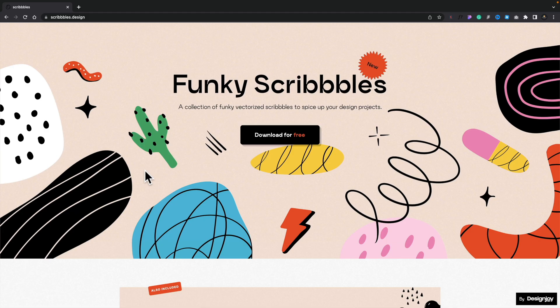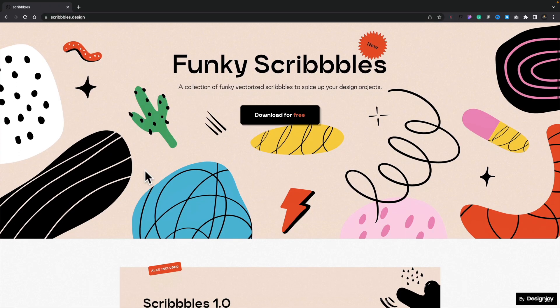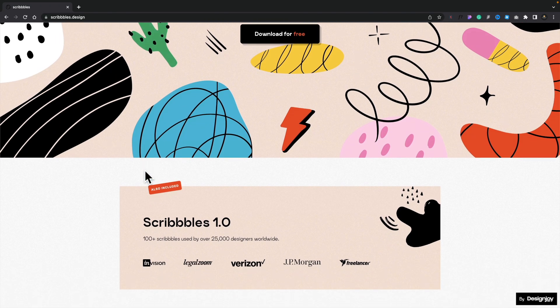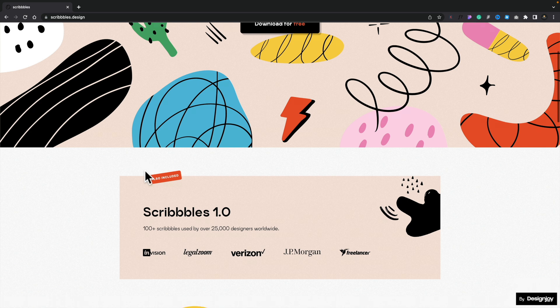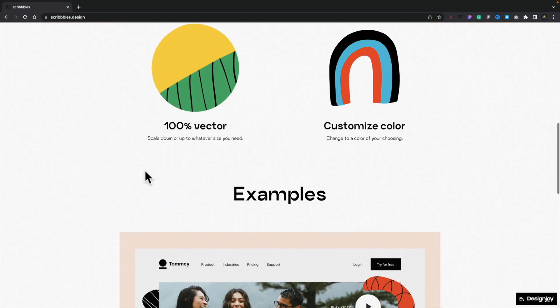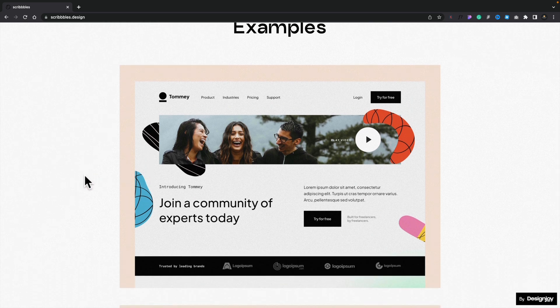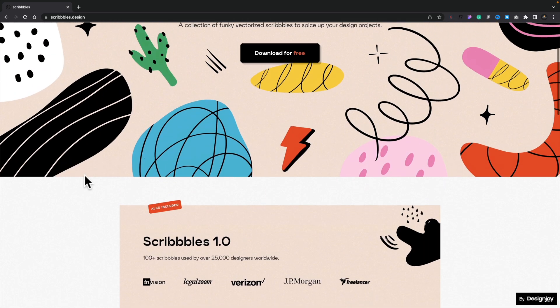Sticking with illustrations and great-looking freebies, you want to check out scribbles.design — that's scribbles with three B's. This is a collection of, as the name suggests, funky scribbles. If you want to create that modern-looking vibe with hand-drawn rough illustrations, very in keeping with illustrated characters, then scribbles is worth checking out. Simply download it and you've got a collection of vector, customizable color options to create whatever you want. They are free — always check the license agreement — but check out scribbles.design.